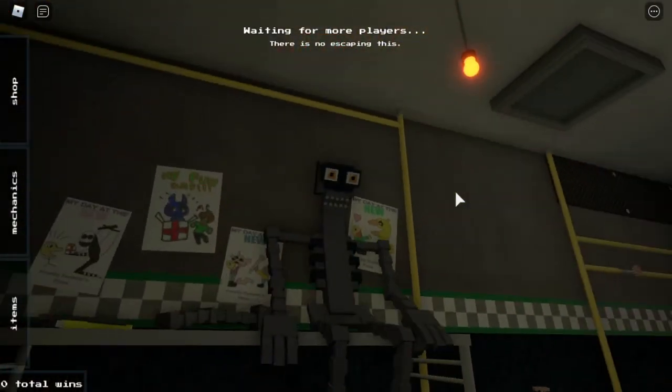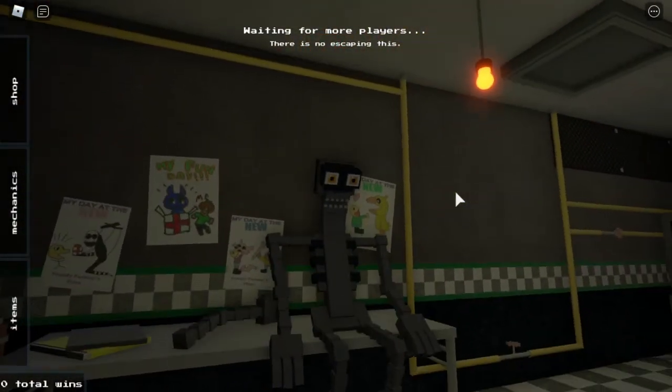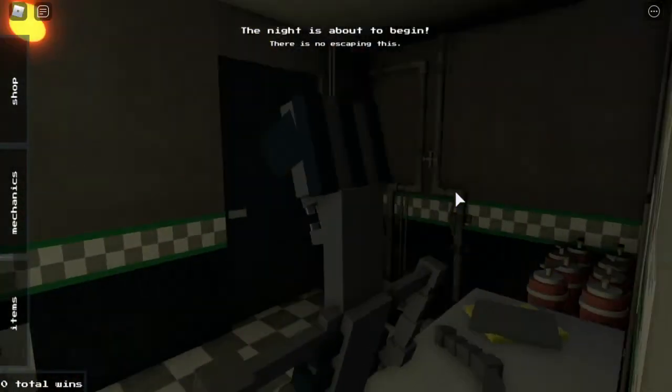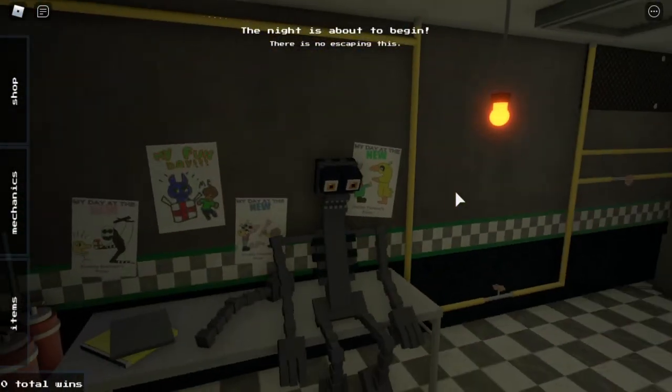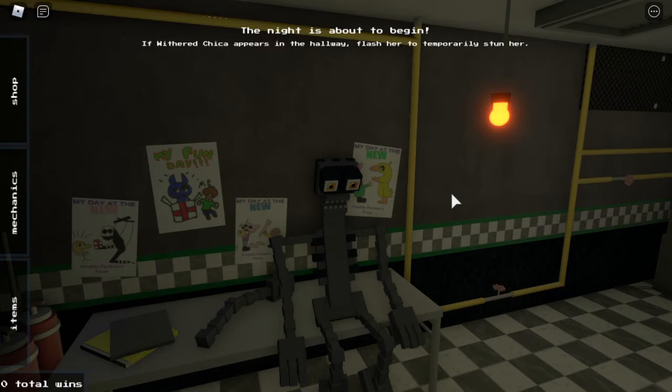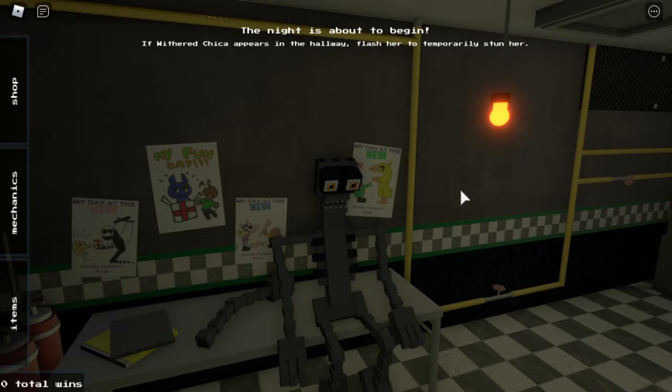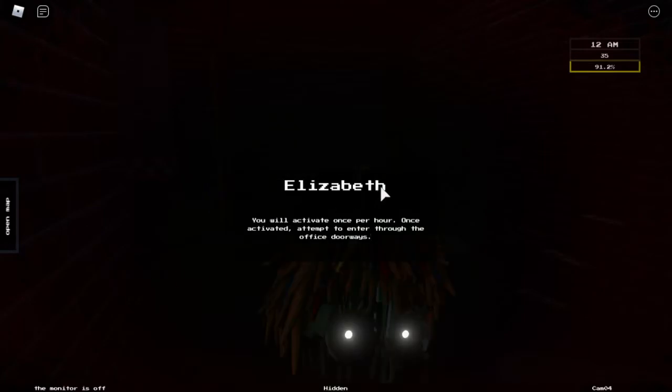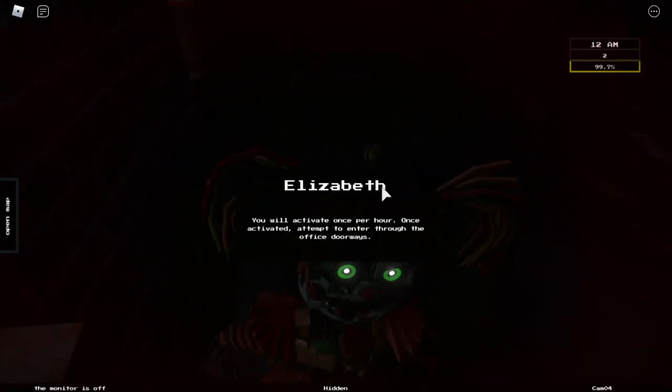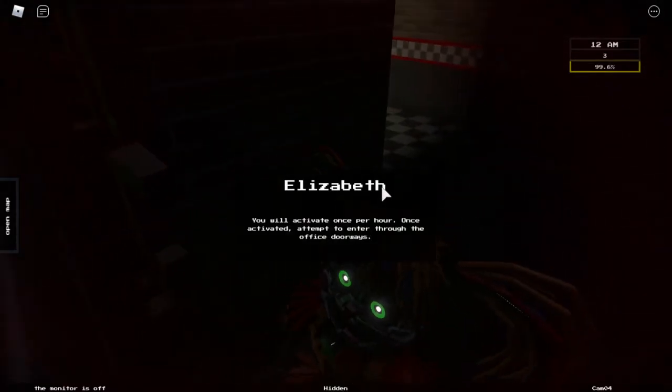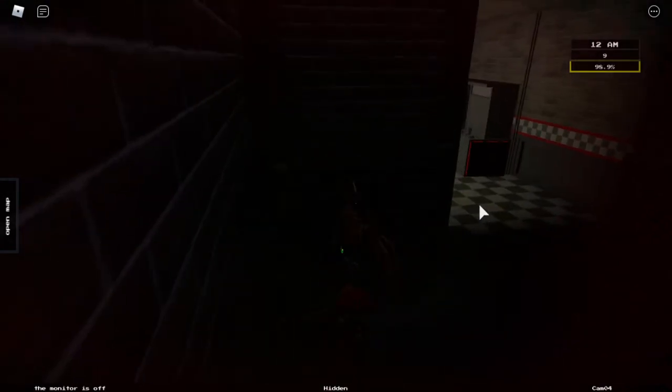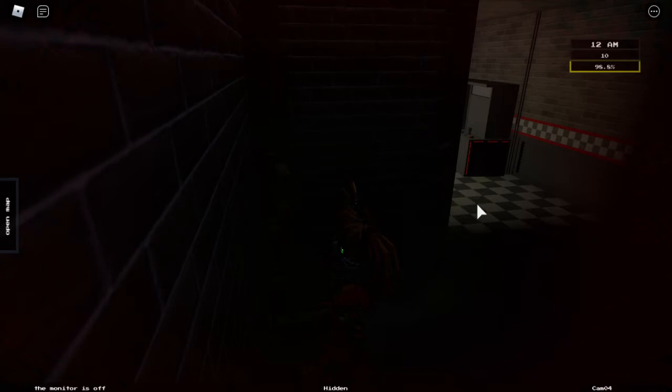Oh, and I am an animatronic skeleton. I'm in the workshop! Getting some work done. Flash her to temporarily stun her. Okay. My day at the new Freddy Fazbear - I'm Elizabeth. You will activate once per hour. Once activated, attempt to enter through office doorways. Okay. So, I can't activate until, I'm assuming, 1am.